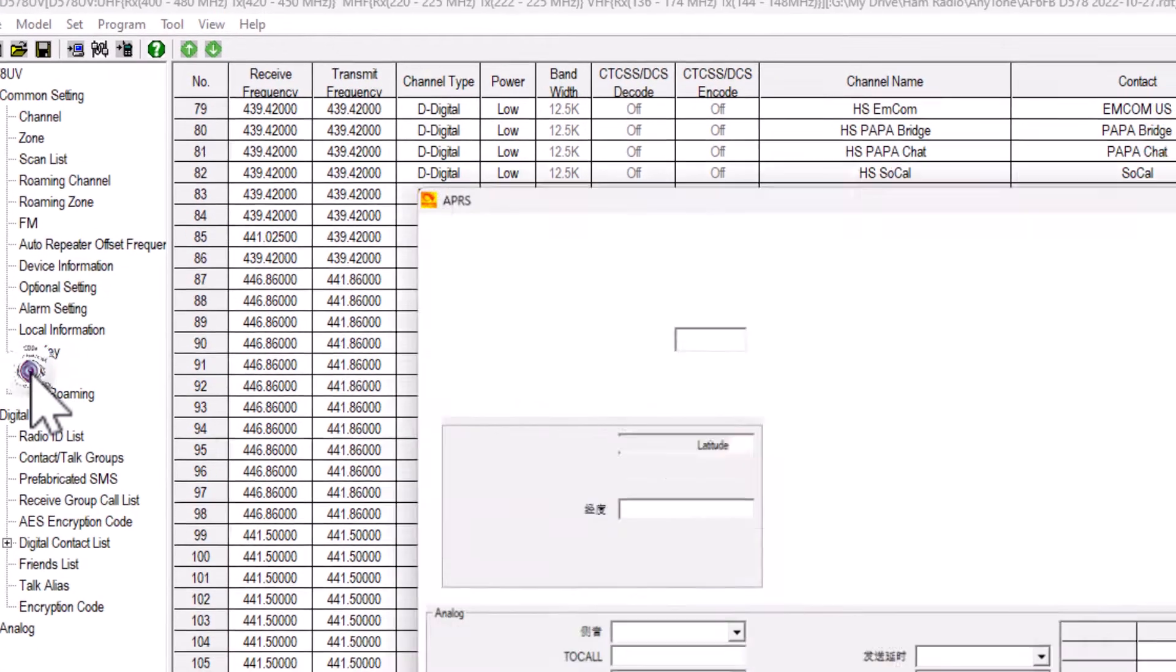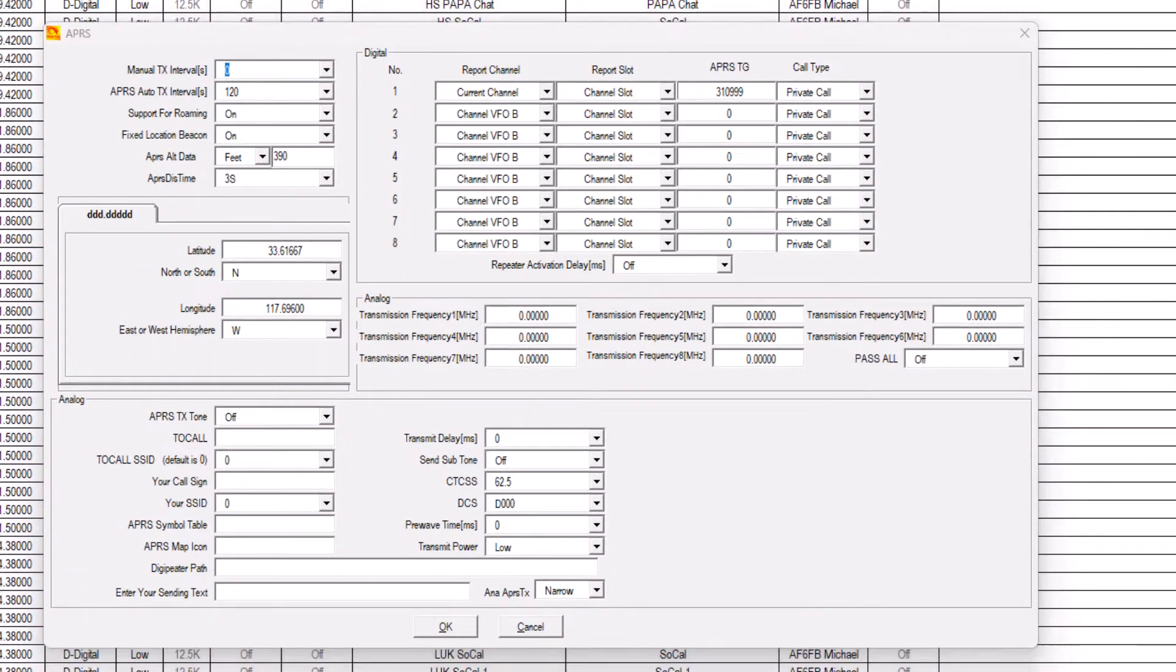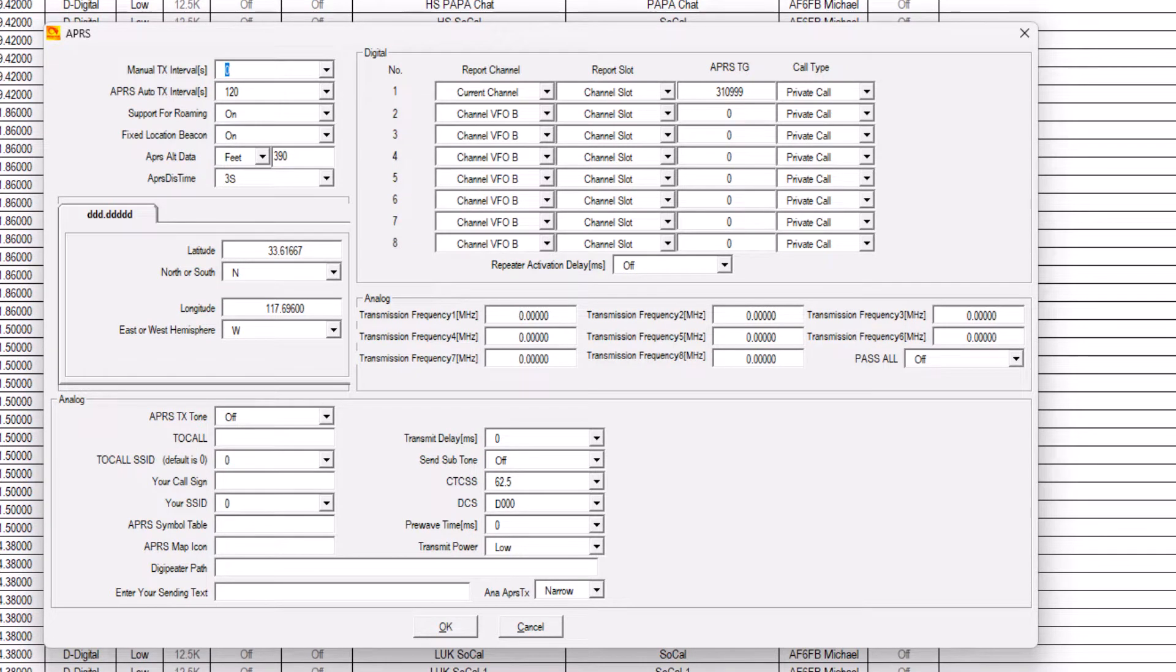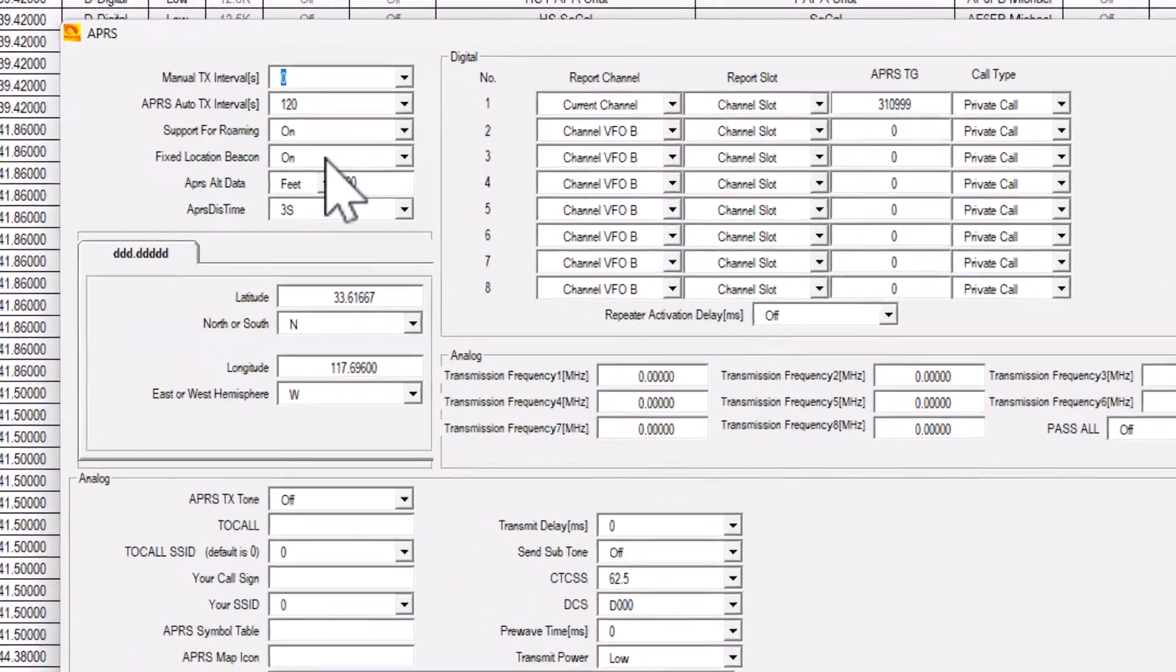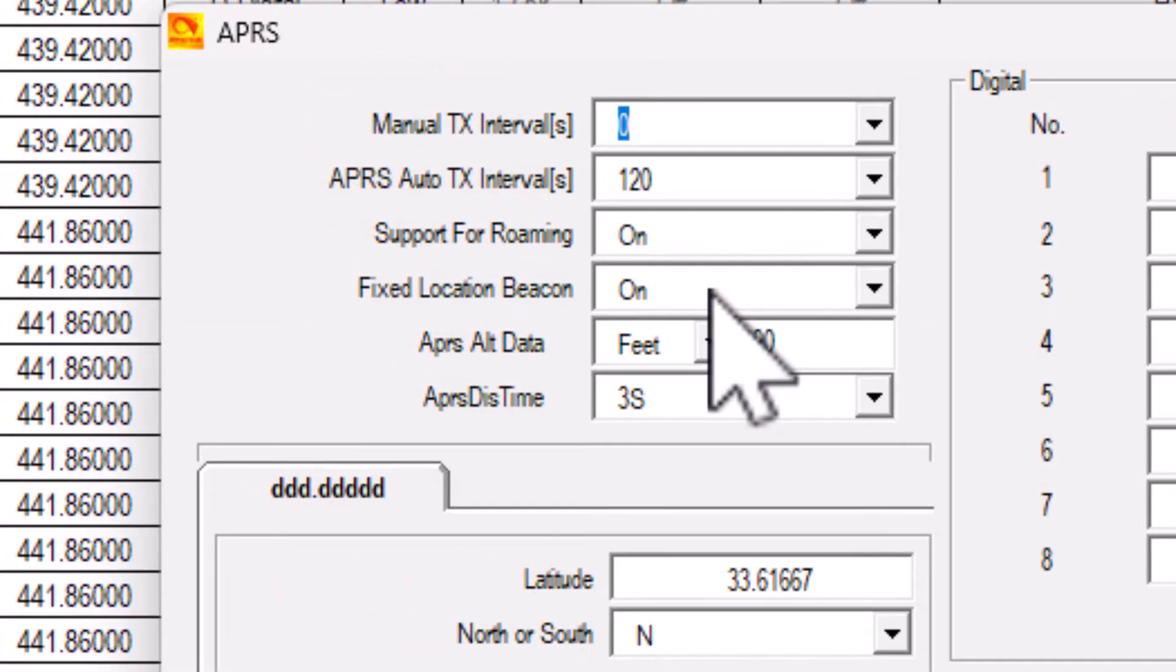Click on APRS. Don't be overwhelmed with this page. We are only concerned about a few settings. Let's start with the reporting interval. This is set at the top of the screen. In this case, I have it set for 120 seconds or two minutes.